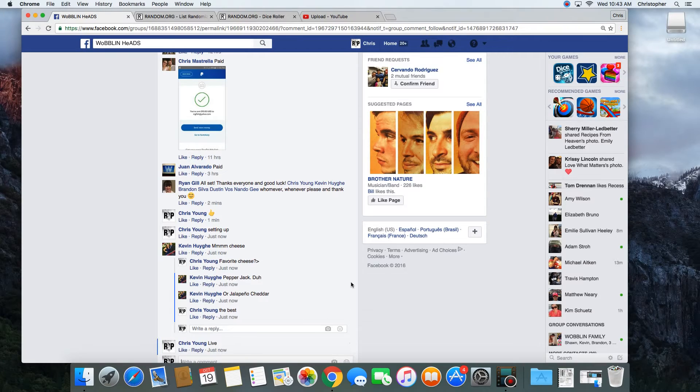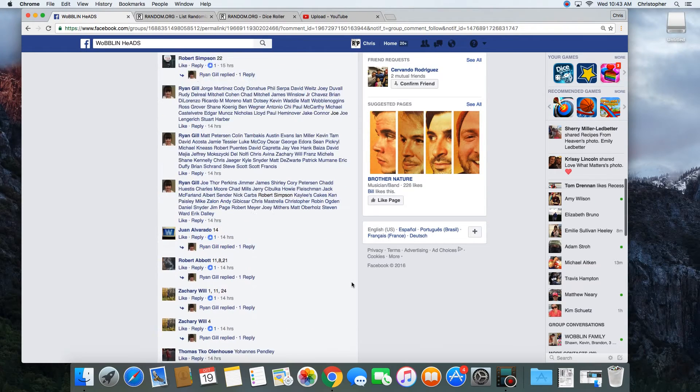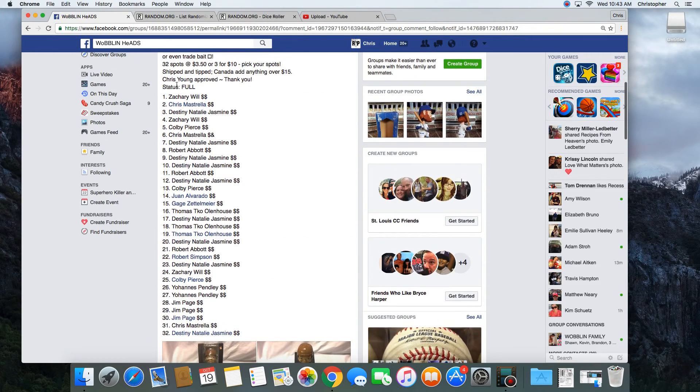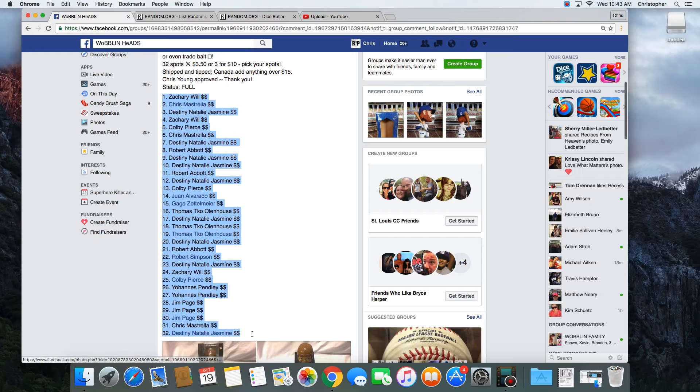Time is 10:43 a.m. in St. Louis. Let's grab the list here.